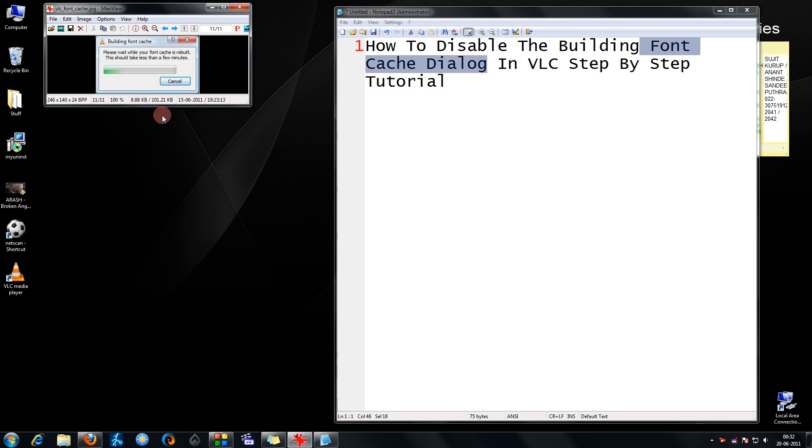But you might have noticed that in the recent version, this type of window comes up regularly when you play videos. Sometimes it goes in 10 to 12 seconds, sometimes it stays for quite a while.